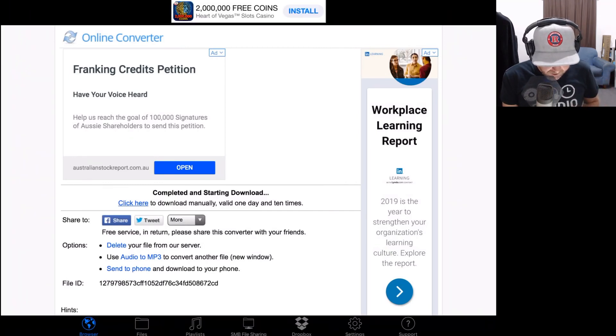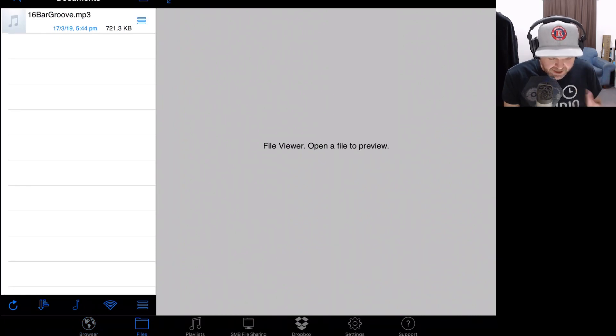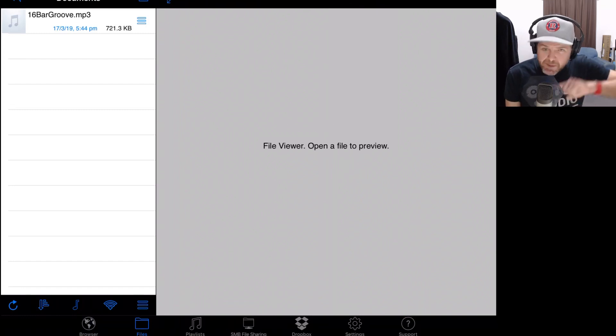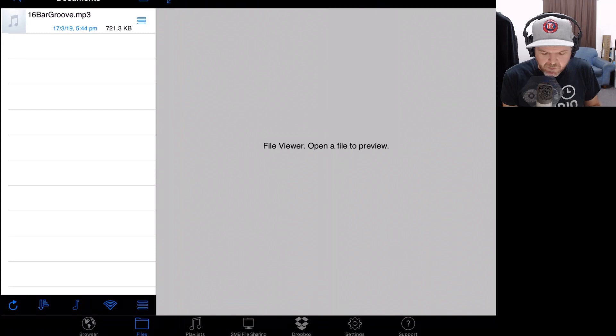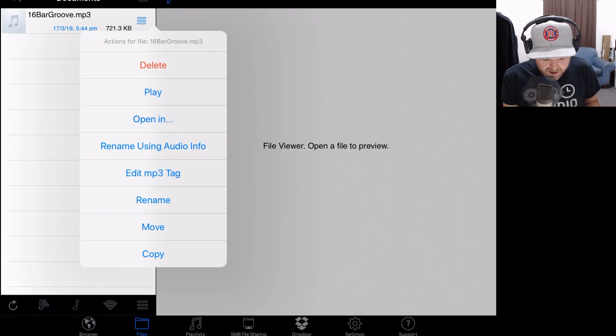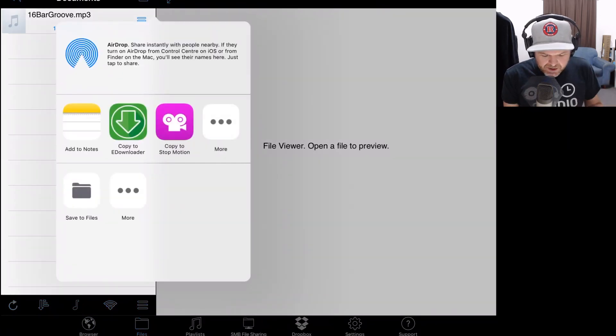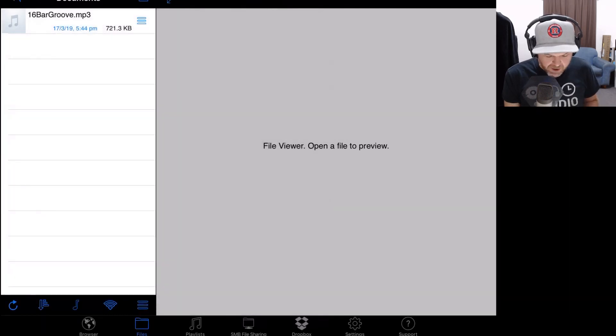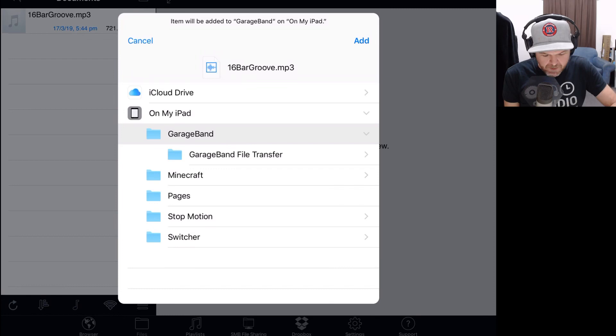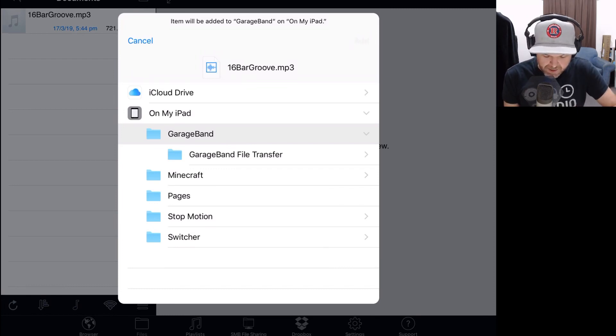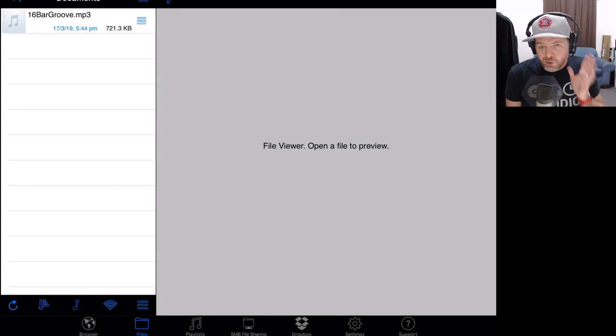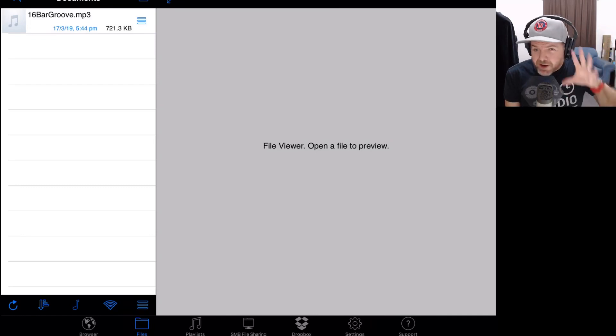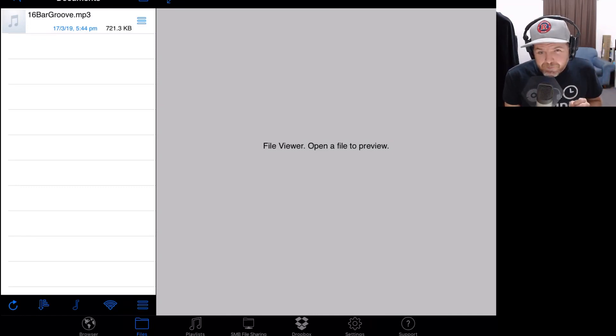Now it's going to start downloading that file. If we tap on our files button down the bottom here, you can see that download is happening. In fact, it has already been completed. There's one more step here to get this back over into iOS. We need to tap these three lines to the right here. We can now open this in. That's what we're going to use. Now it's going to bring up our options where we can tap save to files. Let's save it back into that same location. We're going to go back to GarageBand. We're going to tap add.